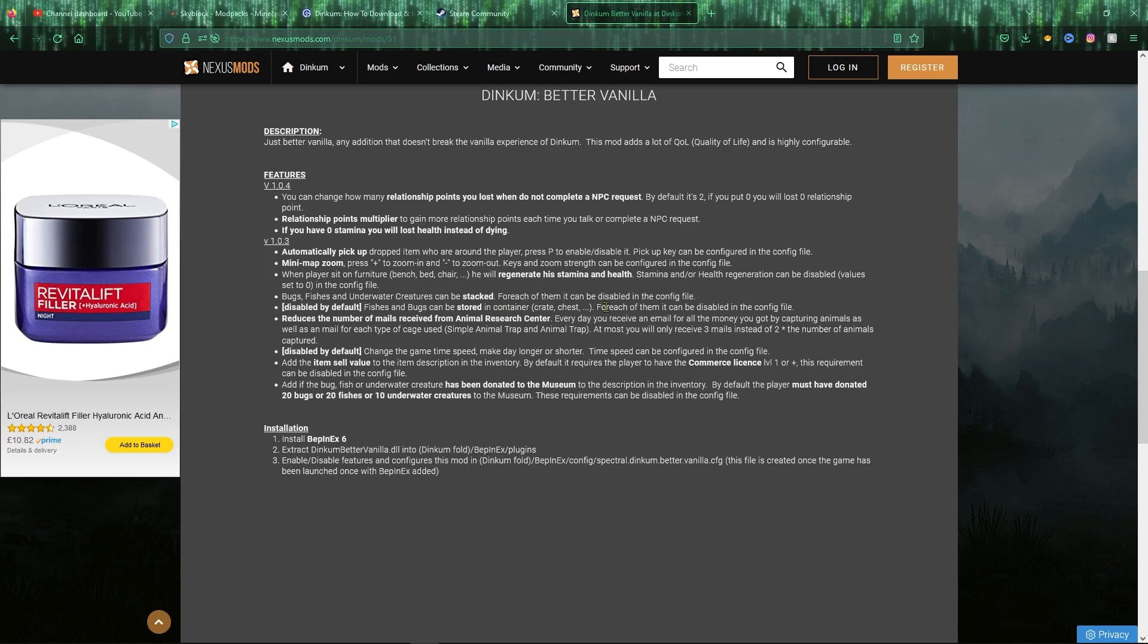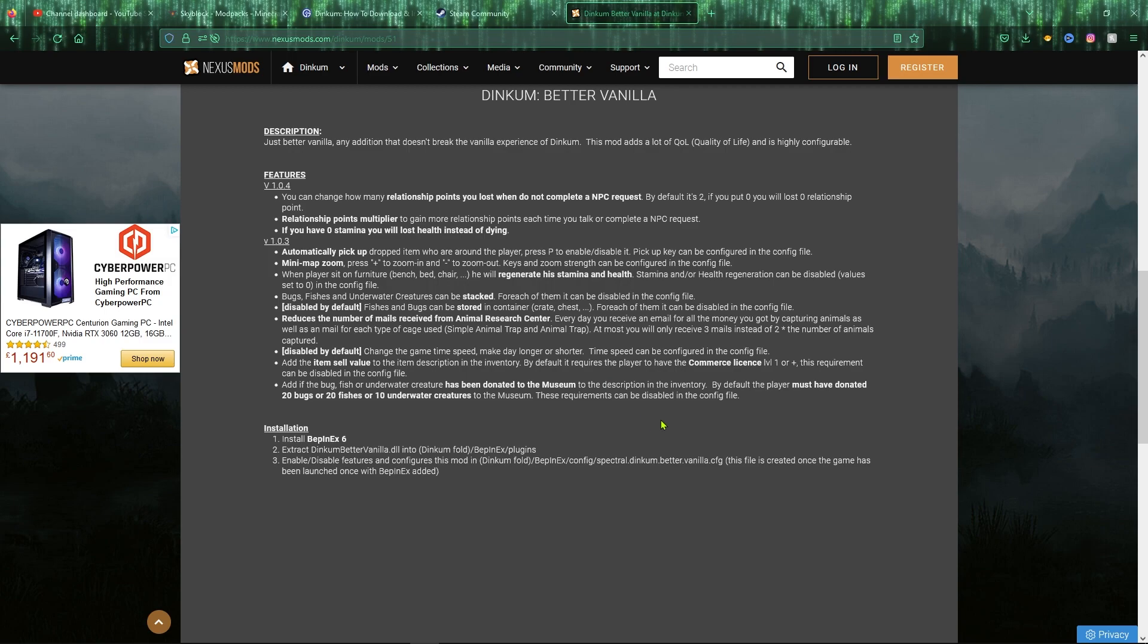By all means, if you want to, you can turn it on. I will run through how to configure stuff in the config file a bit later on in the video. The ones that I'm most excited for, as well as the automatic pickup, is the item sell value will be in the item description before you pick it up. So it'll tell you how much that is actually worth.